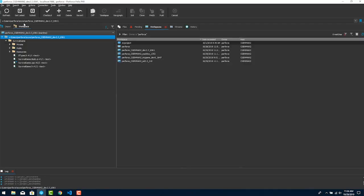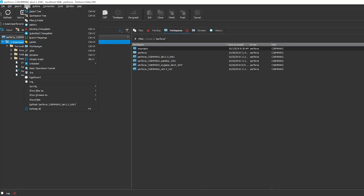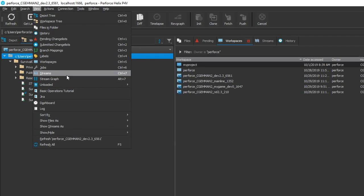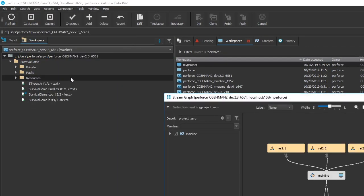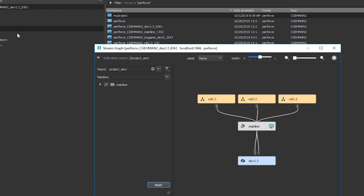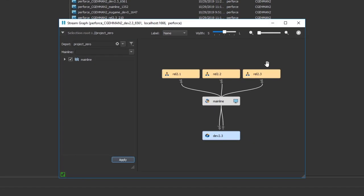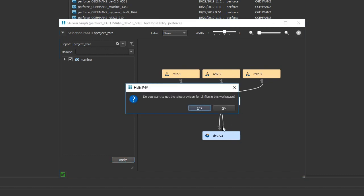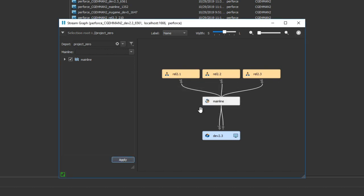Streams implement the mainline branching model out of the box. This model helps you organize release and development code lines. It provides guardrails based on industry best practices. This prevents chaos. And it ensures that branches from numerous developers can more easily come together for builds.